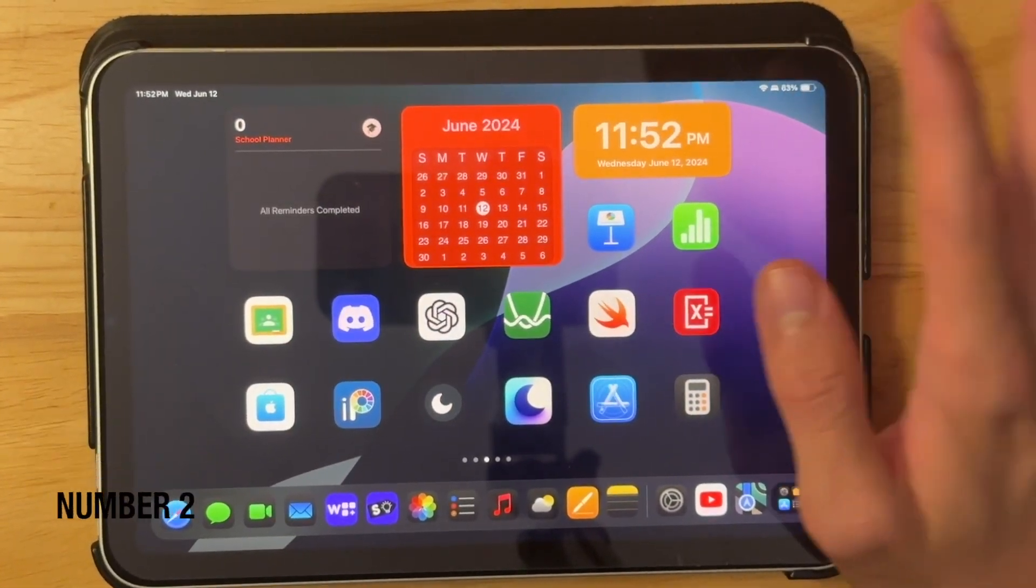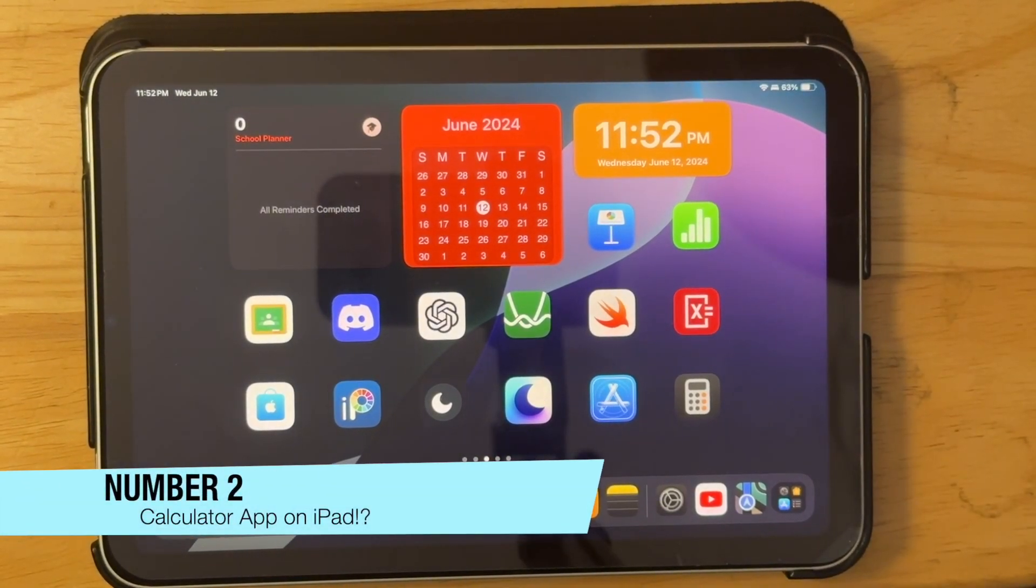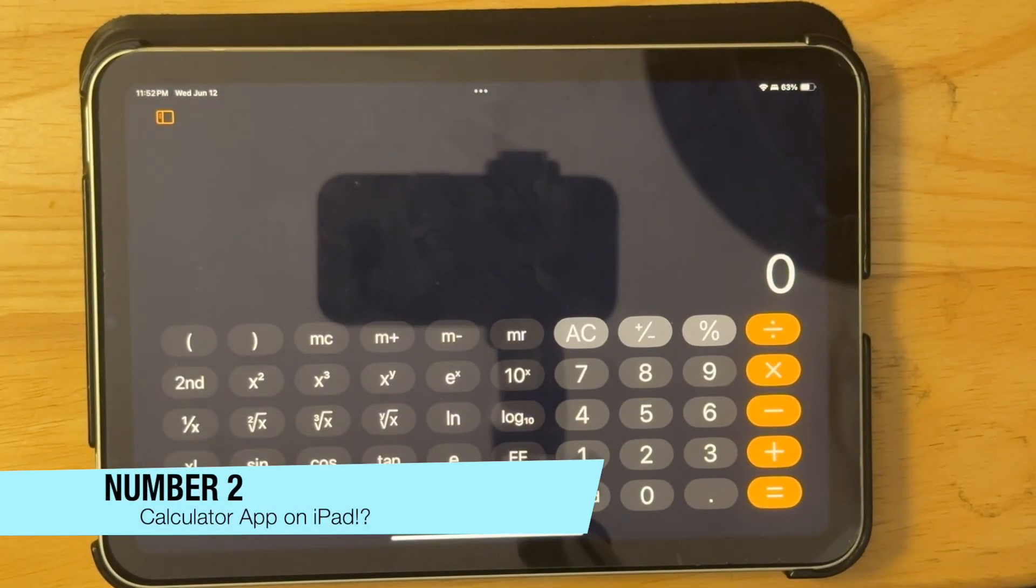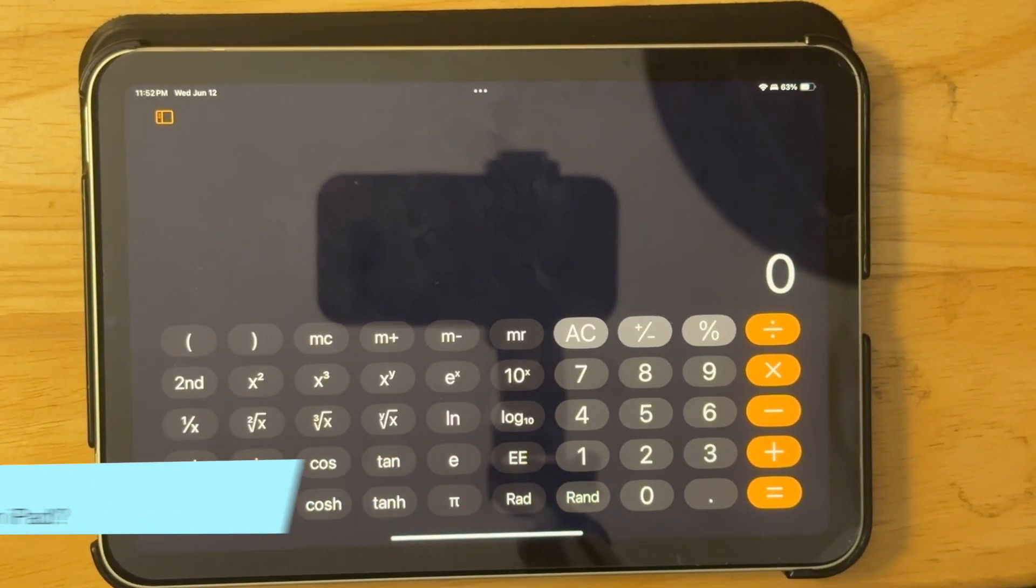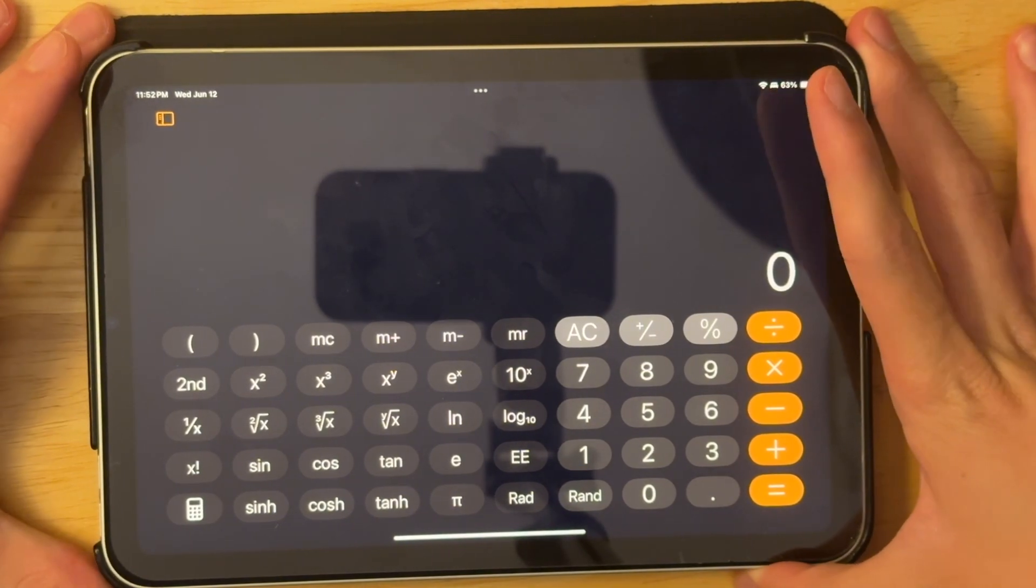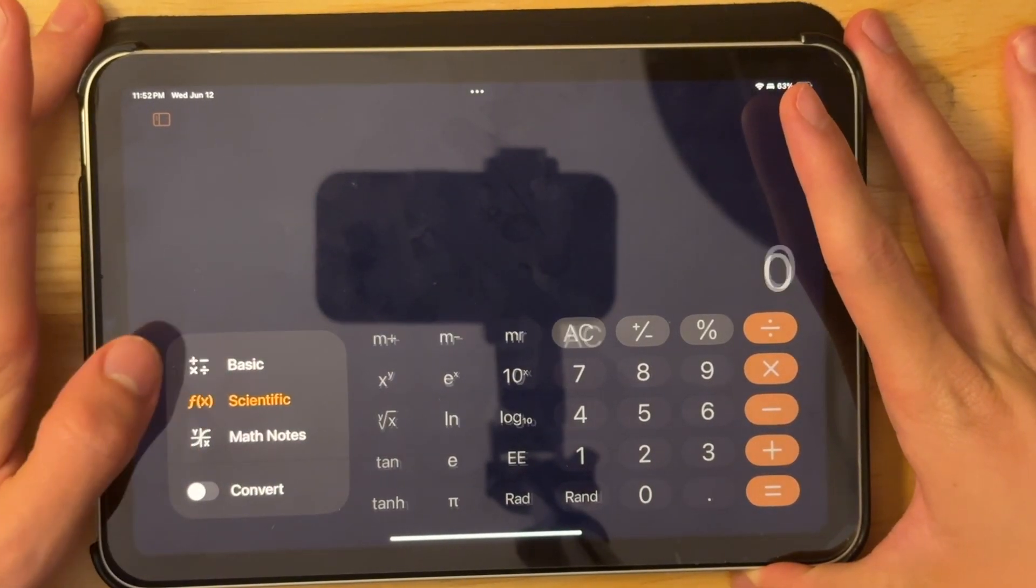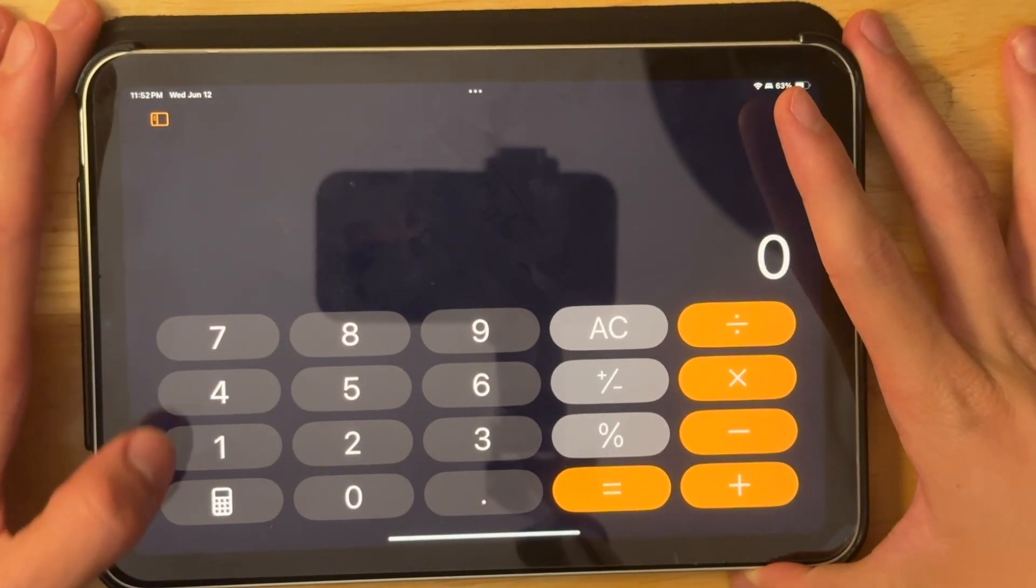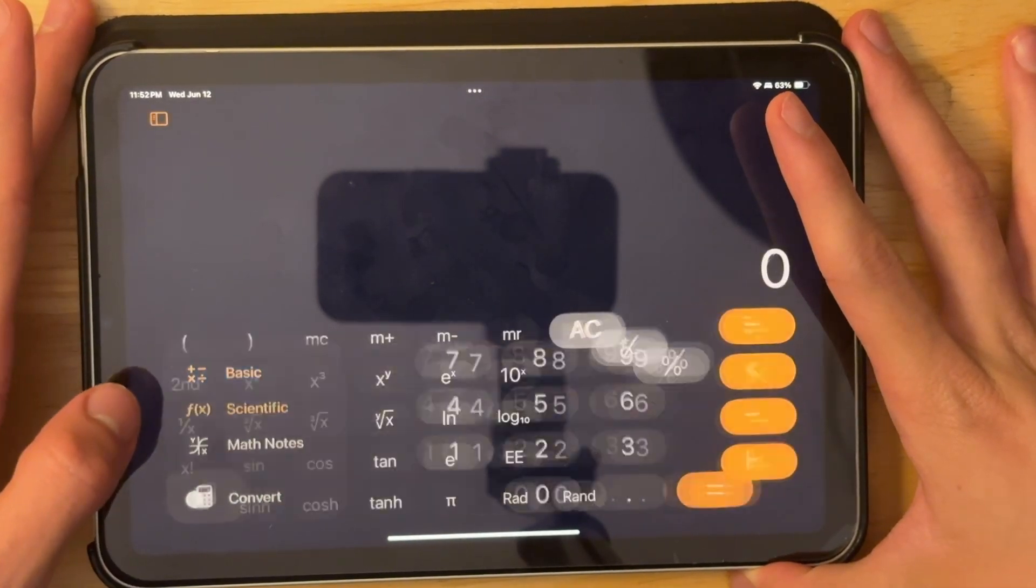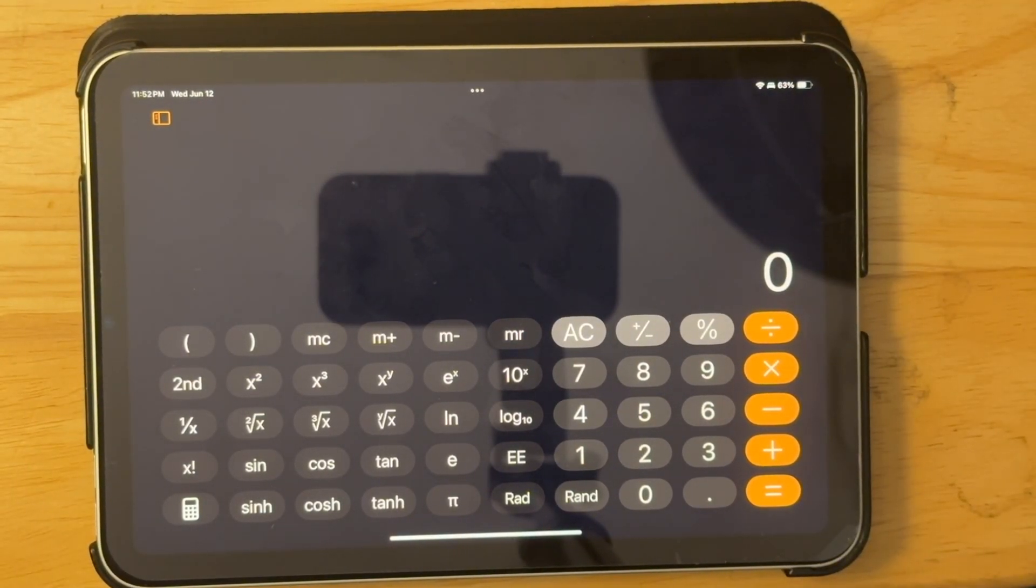Now you're not going to believe this next part, but we actually have a built-in calculator app to the iPad. I know it's very hard to believe, but we actually do. So it starts out with a basic interface like this, but you can turn it into a scientific calculator just like that.